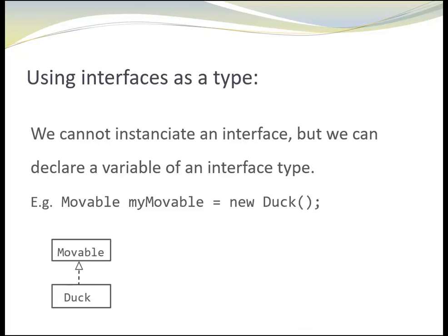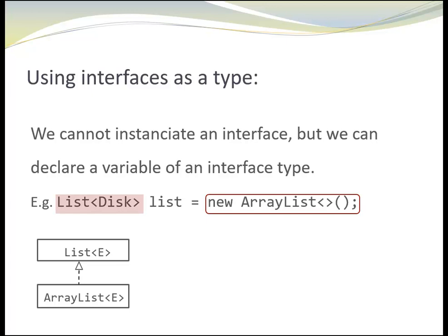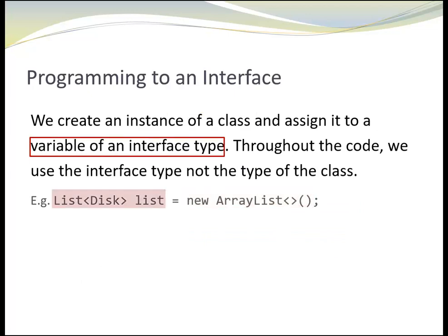However, we can assign it an instance of a duck, provided class duck implements the interface movable. Or, we could create a variable list of the interface type list and assign it a new ArrayList. In such situations, we often talk about programming to an interface.